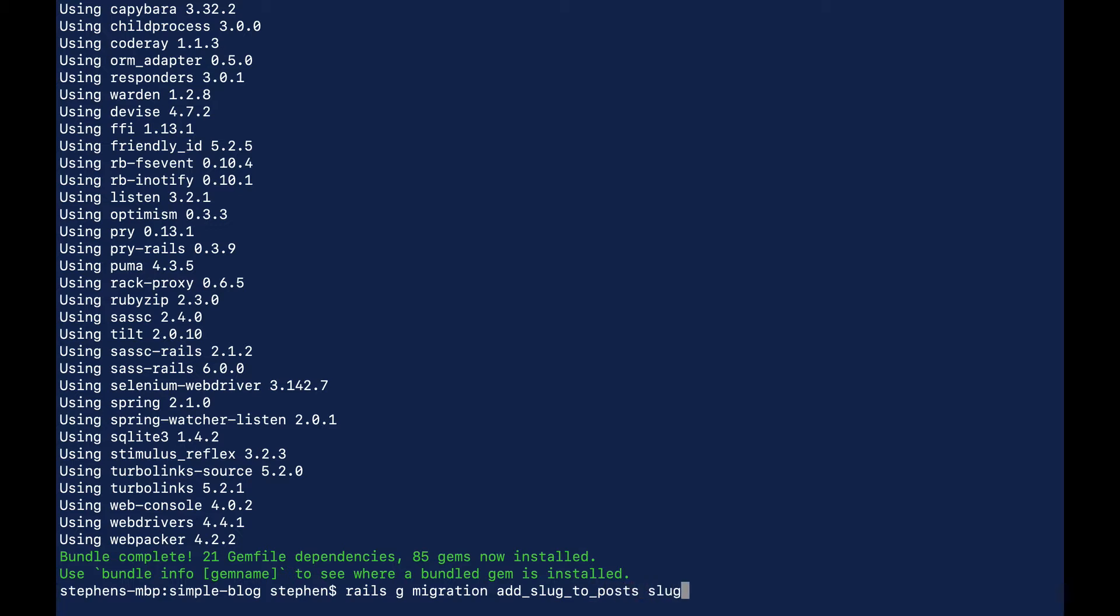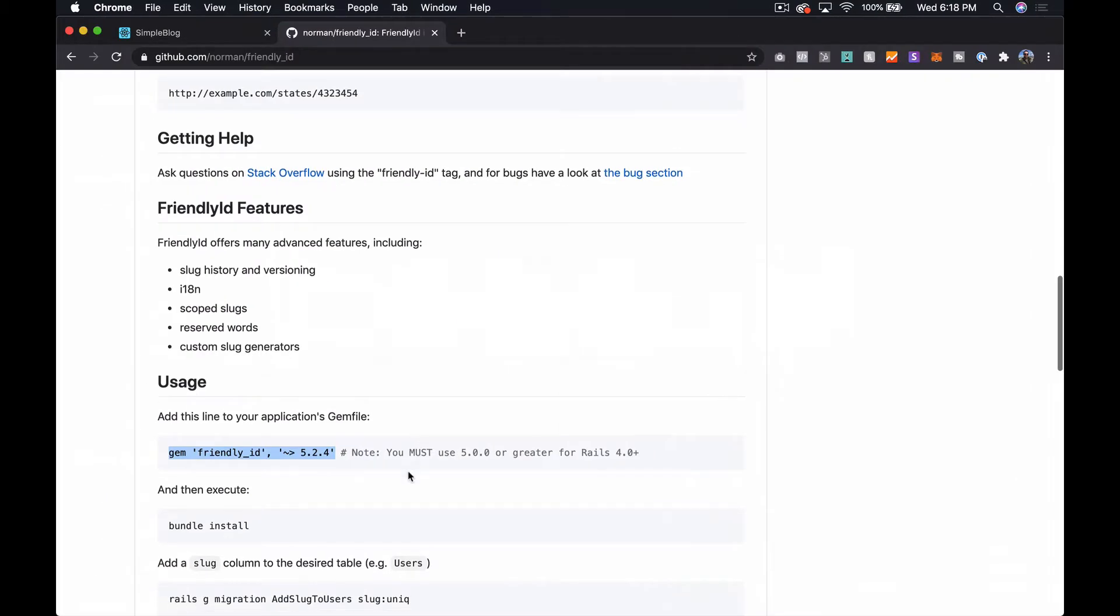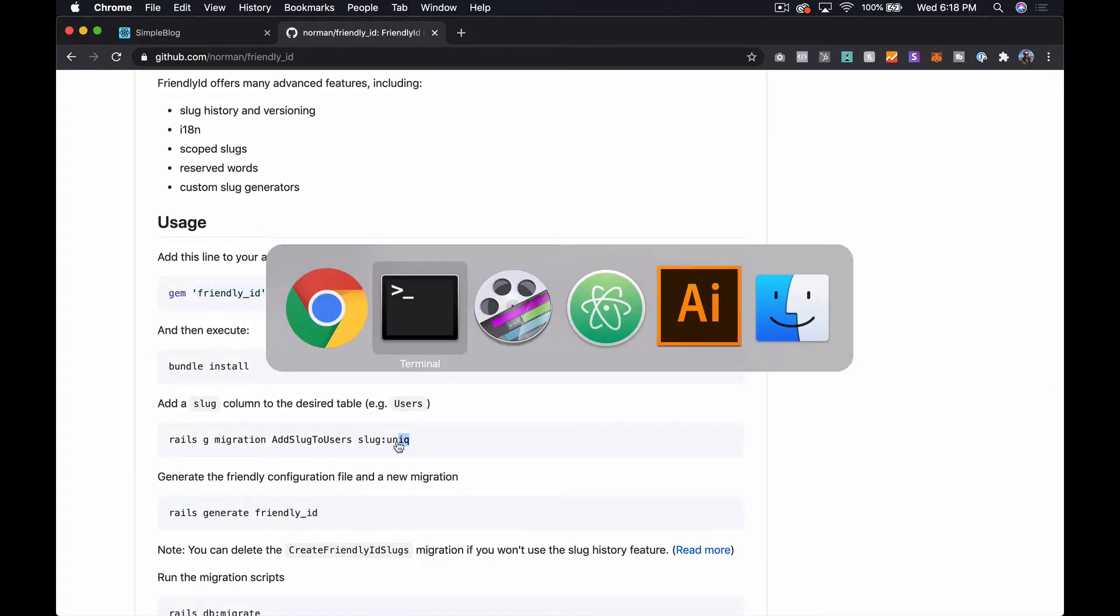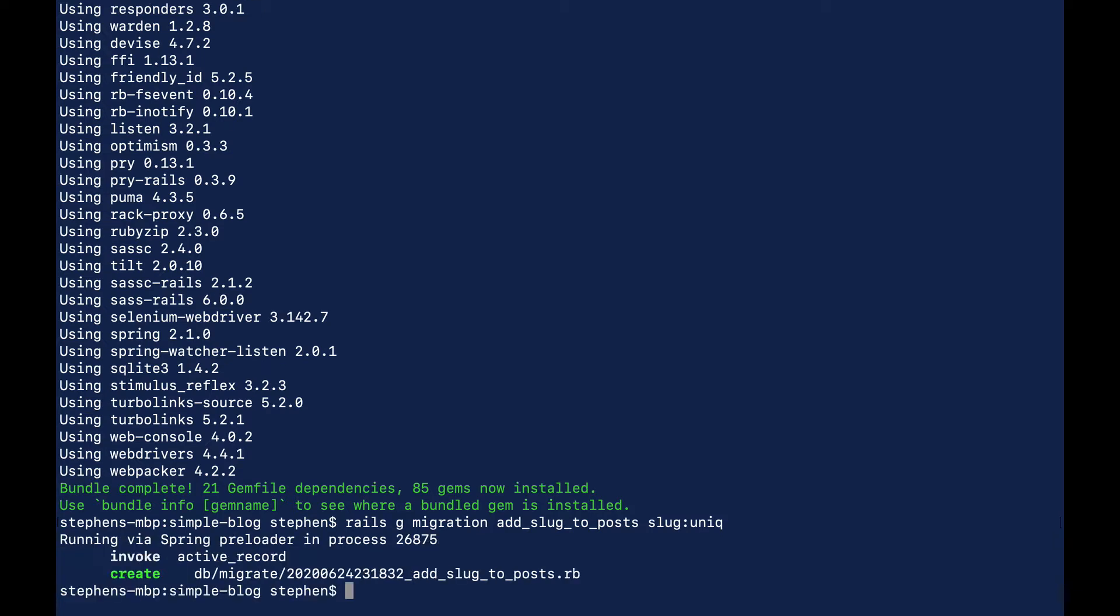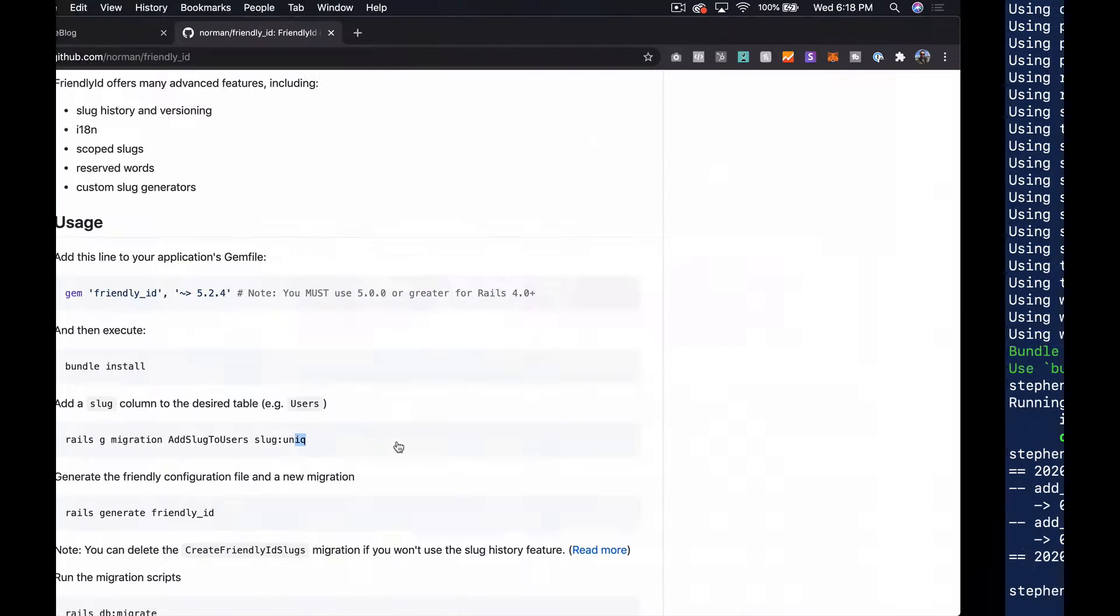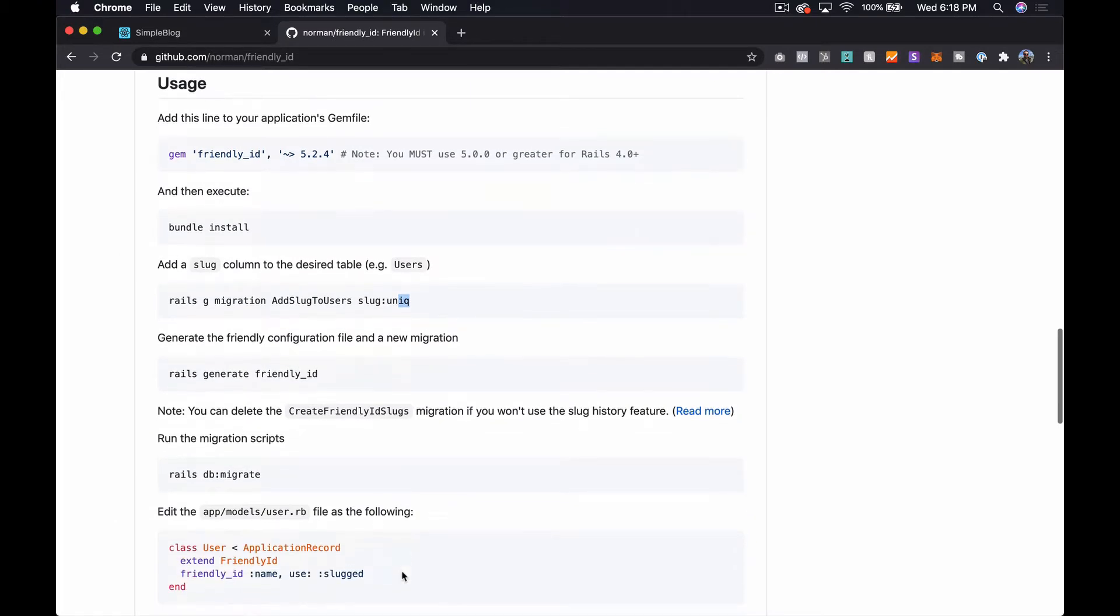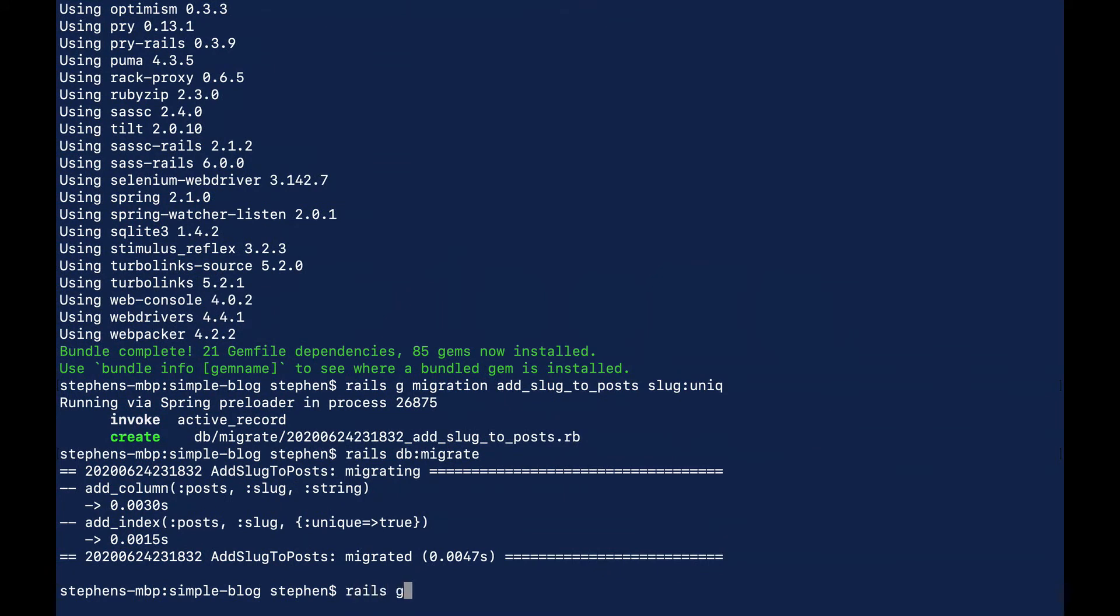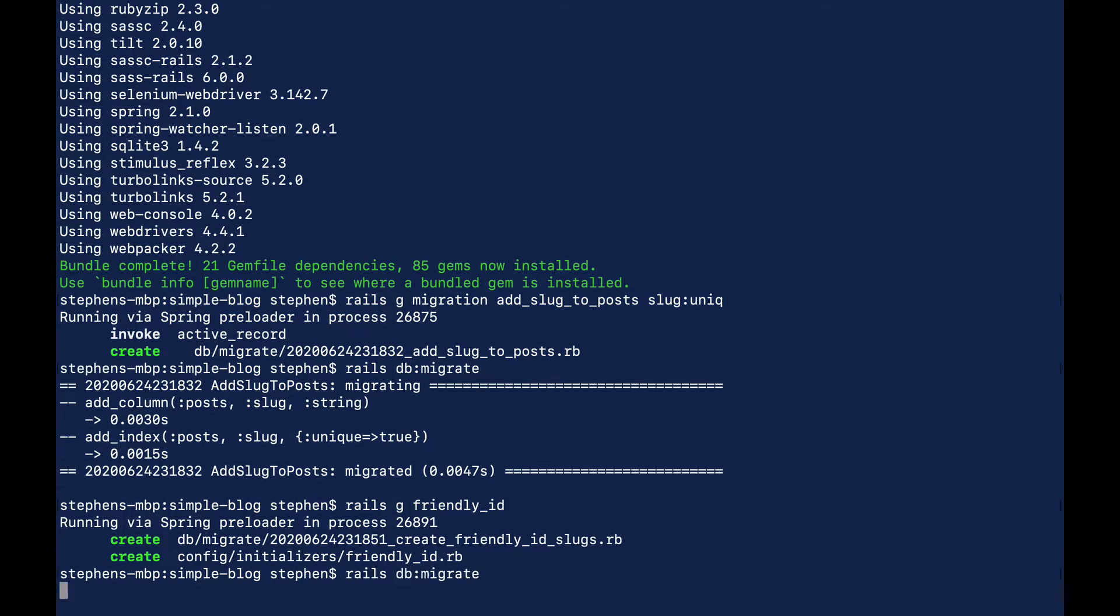So then we can say slug and actually let me just jump back over here and make sure I've got everything that I need. Yeah so it needs to be unique. That's the only real requirement there so we'll just add unique to it and then we will migrate the database once this migration finishes generating. And then once we finish that, the only thing really left to do is rails generate friendly_ID and then I guess we need to migrate the database again.